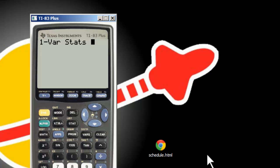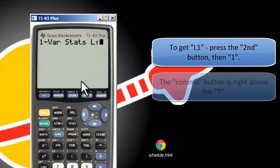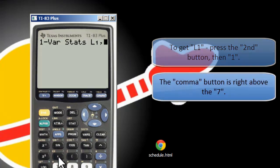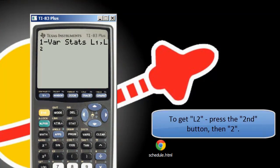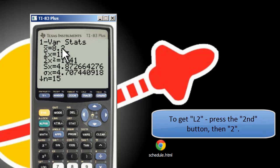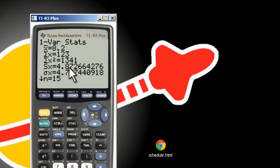The way you do that is pretty straightforward. You have one-var stats, press second one — that's L1 for the data — then press the comma button right above seven, and then second two for the frequencies. Then you press enter. It's going to tell you the average is 8.2, the sample standard deviation is about 4.9, and N equals 15.